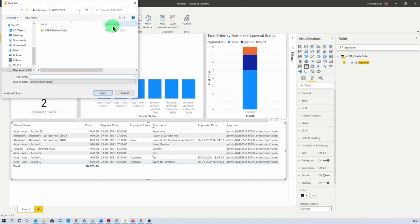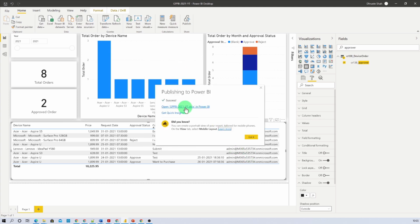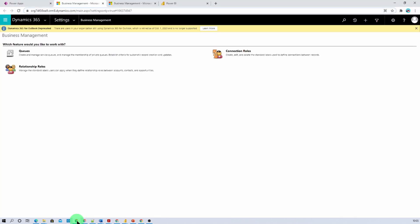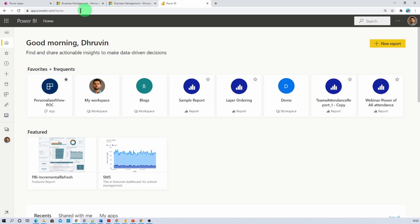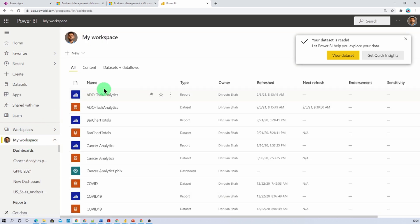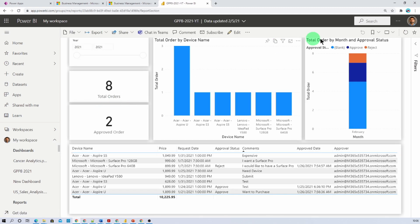Now let's save the file and give the report a proper name. It's time to publish the report. Make sure you have signed in to Power BI Desktop with your Microsoft 365 account and click Publish. Publish the report to MyWorkspace. The report has been published successfully. Click on Open this report — that will open the report in Power BI Service. Alternatively, go to app.powerbi.com, click on MyWorkspace from the left navigation, and search for the report. It will display the report.